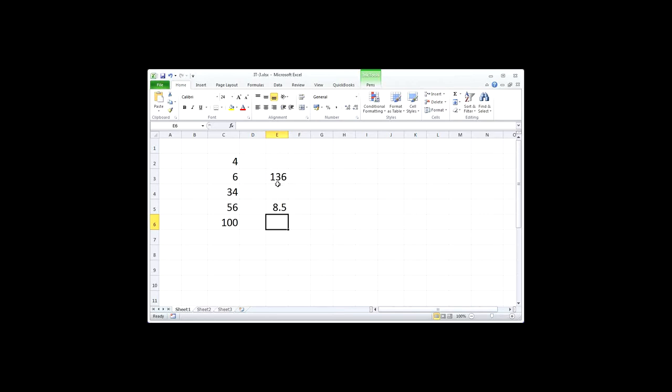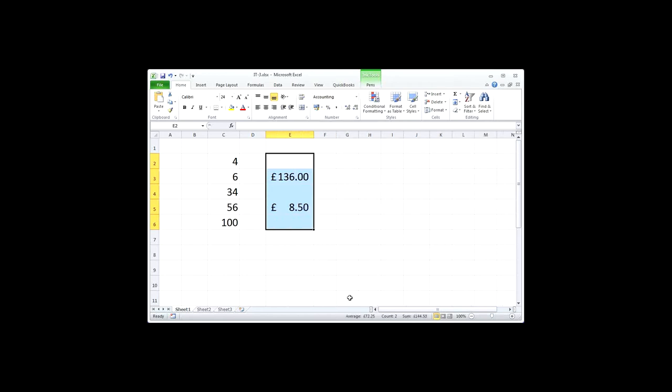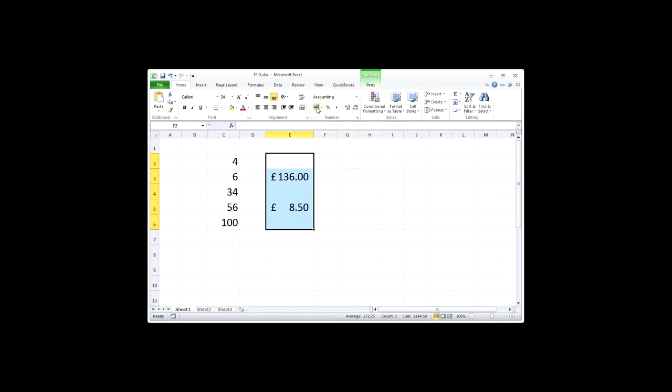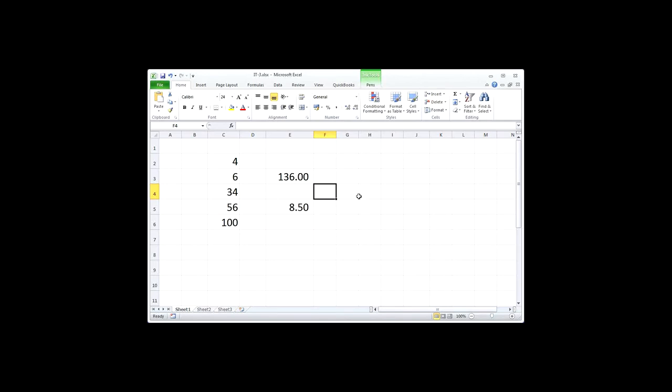For example, if we wanted these figures here to be currency figures, then we could just click on the currency symbol, and it will automatically put them into currency format. If we wanted them to be formatted to two decimal places, then we can remove the currency formatting by asking for a general formatting, and then increasing the number of decimal places, or decreasing them by clicking on either one of these two buttons. Now that's all very interesting, but let's look at something a little bit more interesting. Let's look at meeting expenses.